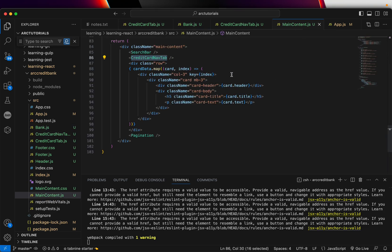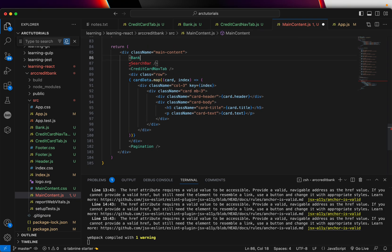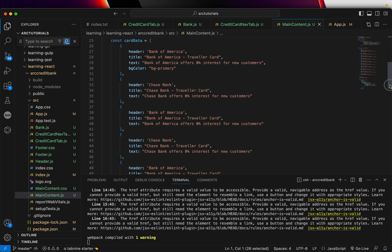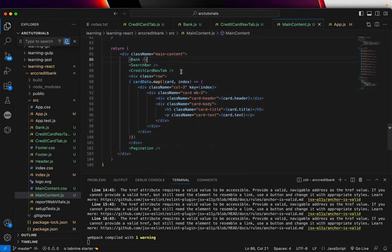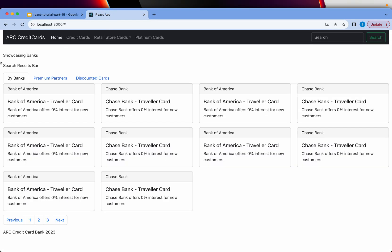Now let's go back to our maincontent.js. I'm going to include that and add the Bank component here. Bank is imported and we are calling it as a component in maincontent.js. You can go to your application and refresh — it's showing 'showcasing banks'.